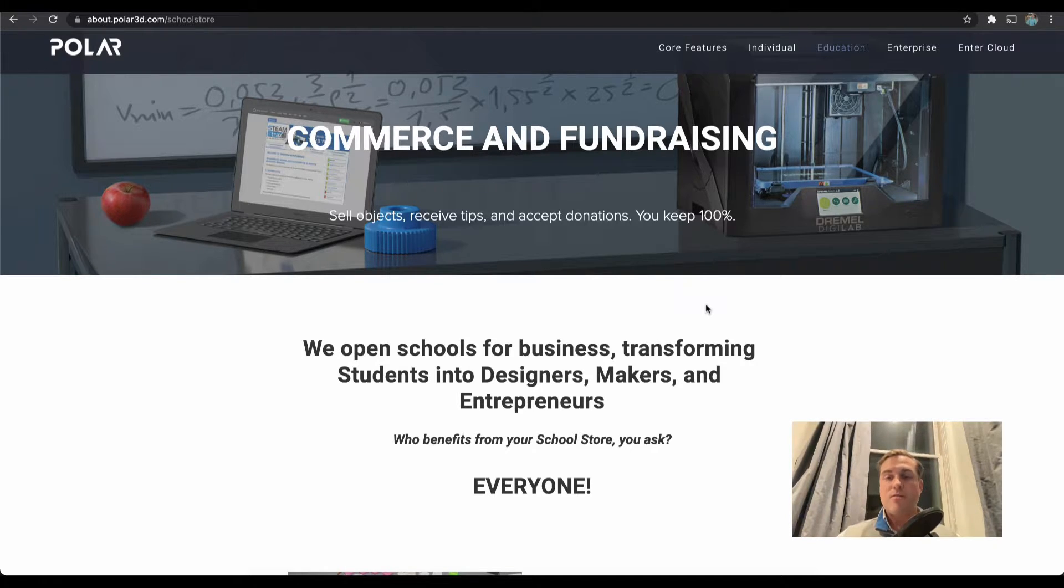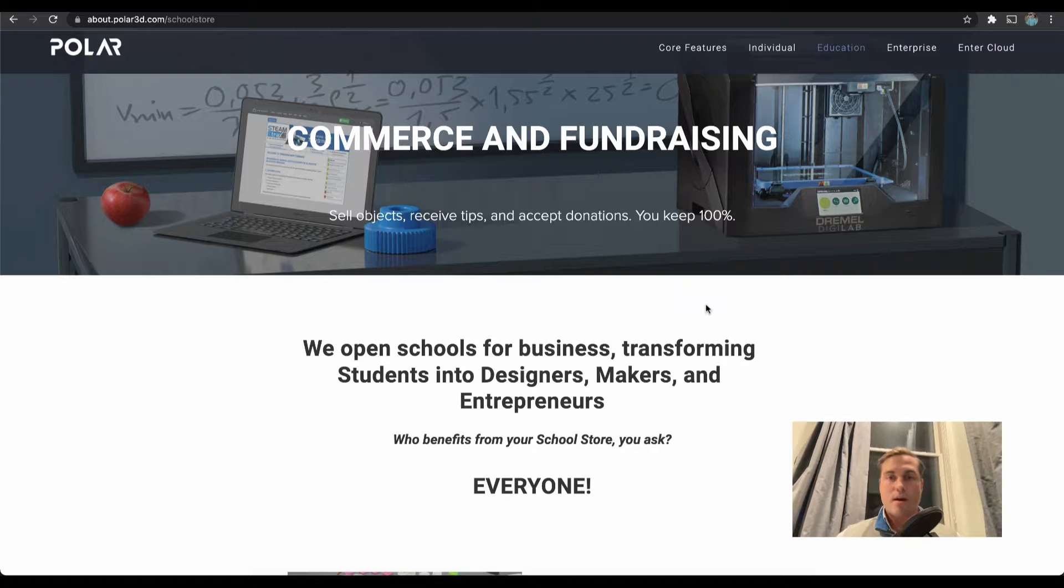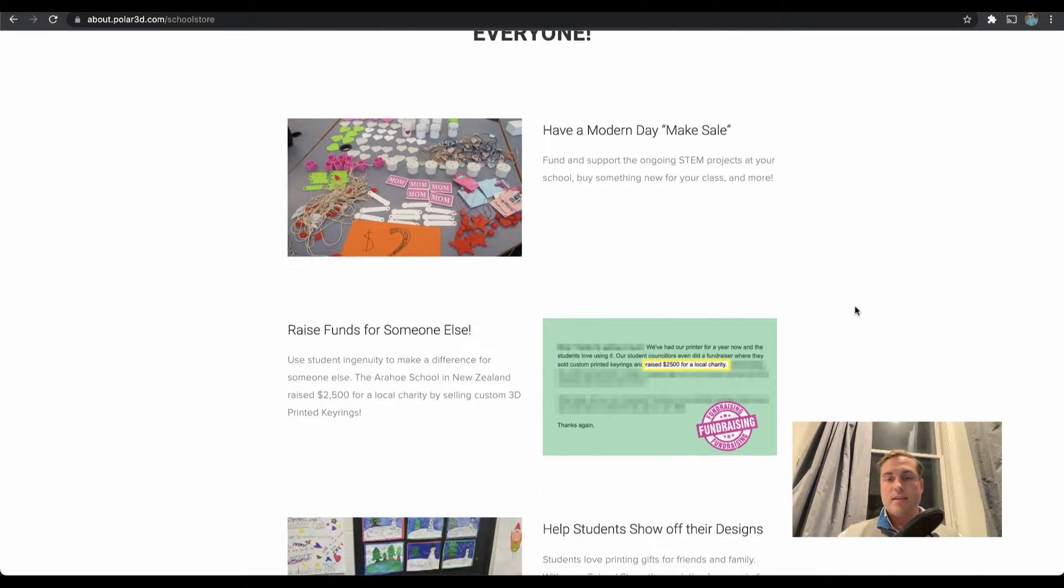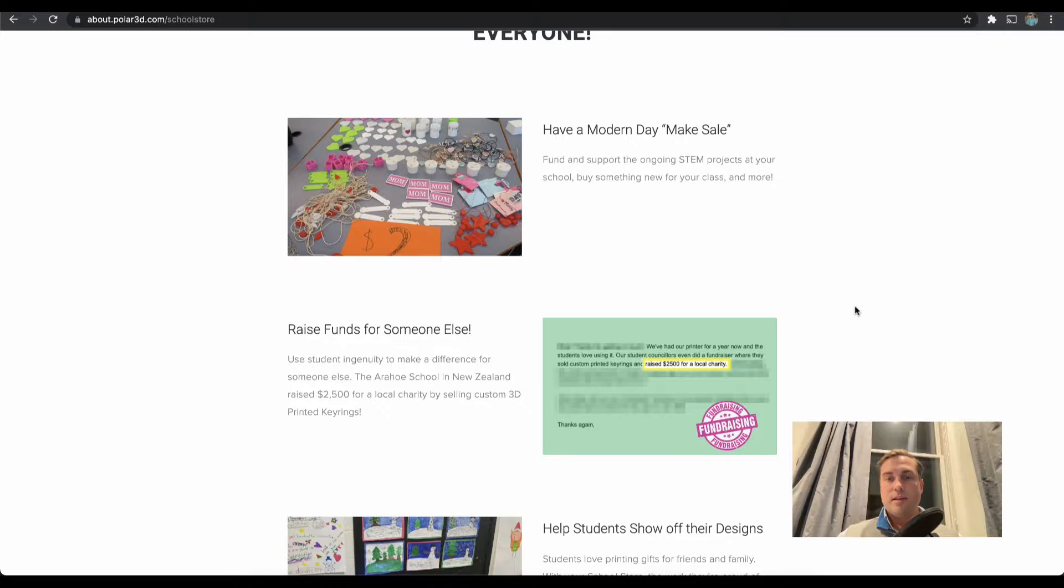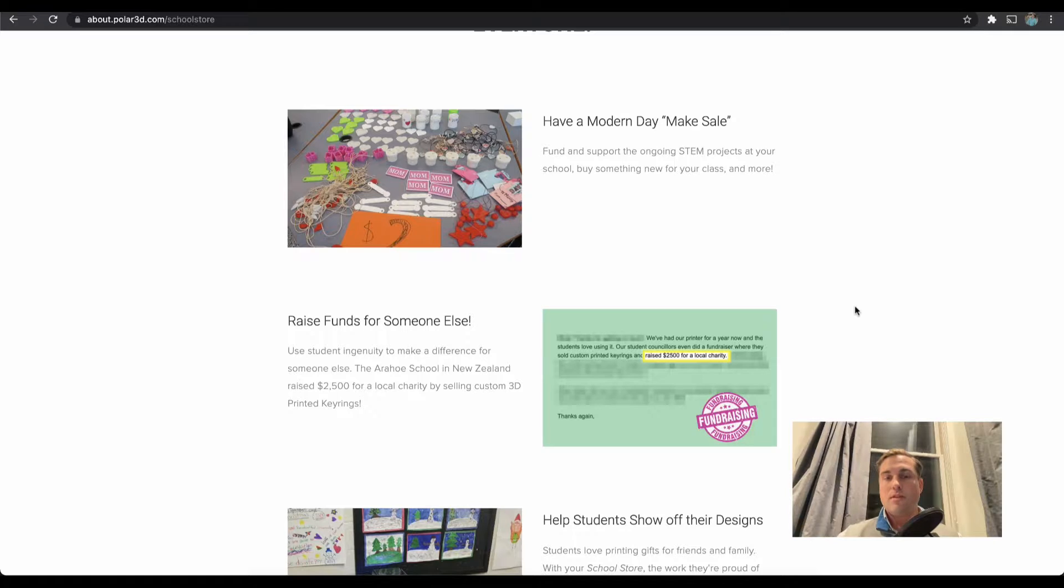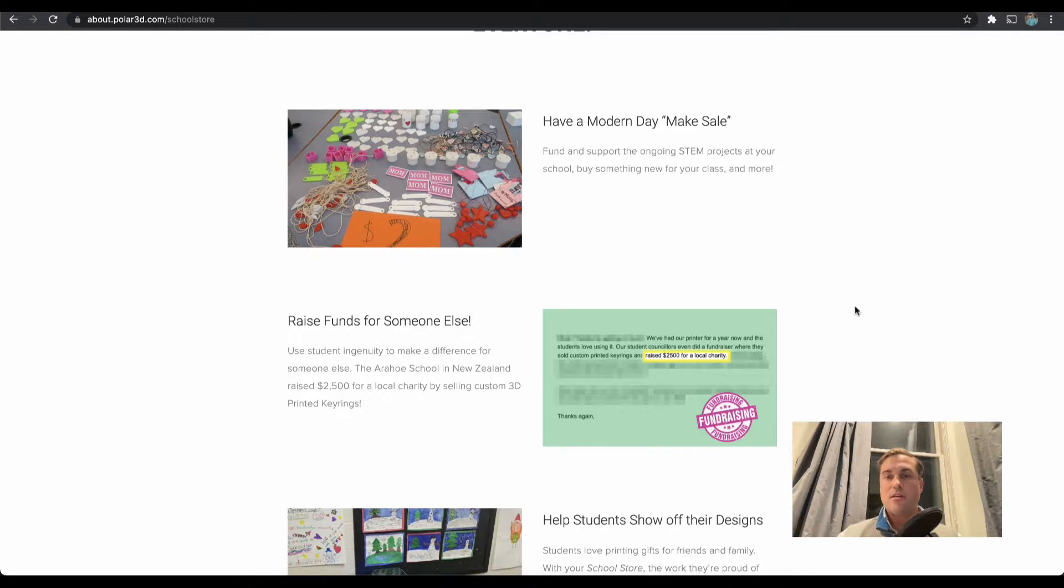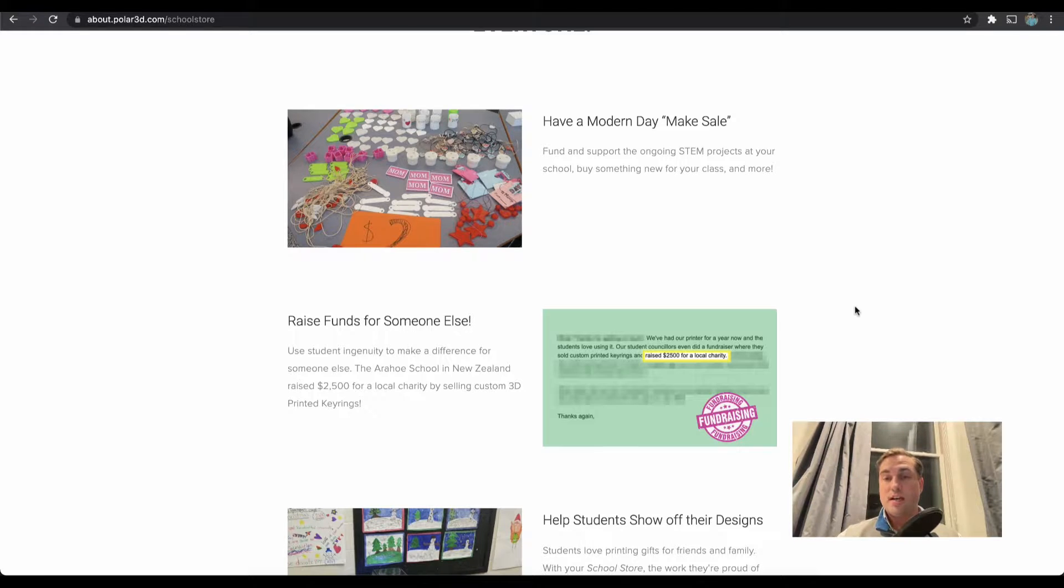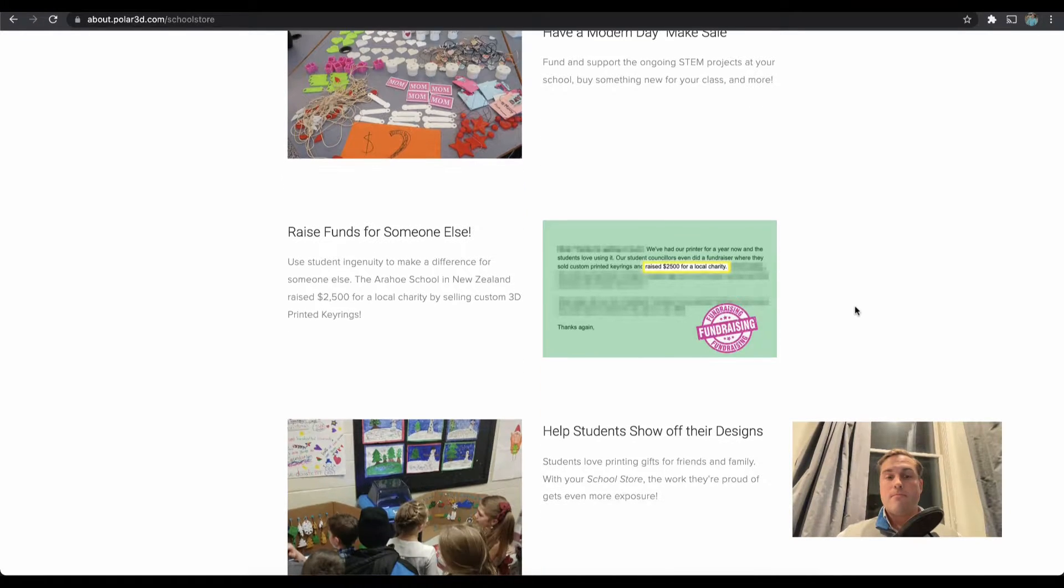The school in all three cases keeps 100% of the proceeds. A couple of ideas here: you could maybe host a digital or in-person modern day bake sale. Instead of selling baked goods, you're selling 3D printed parts or digital designs online.